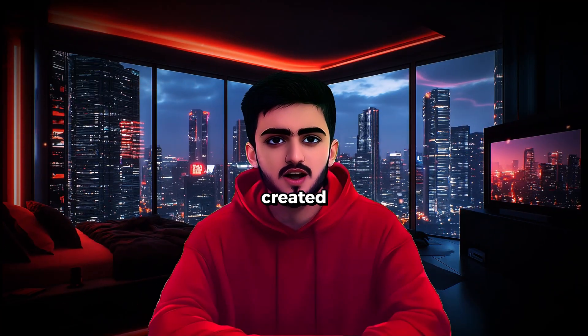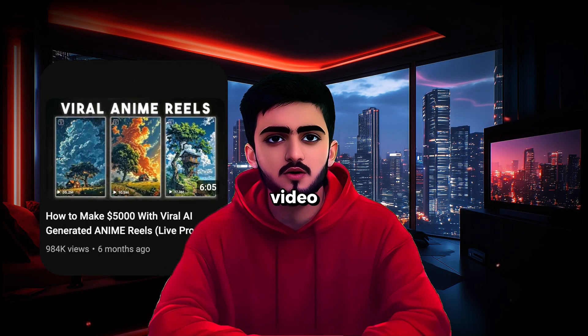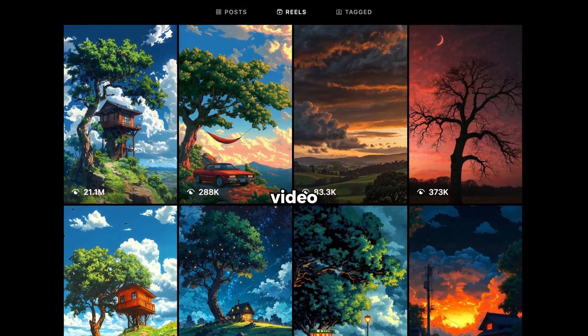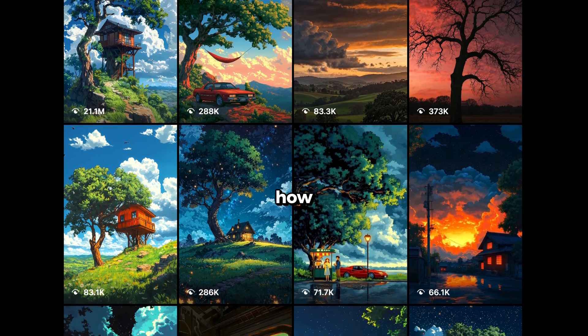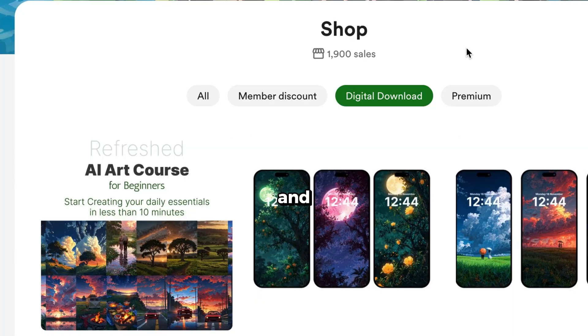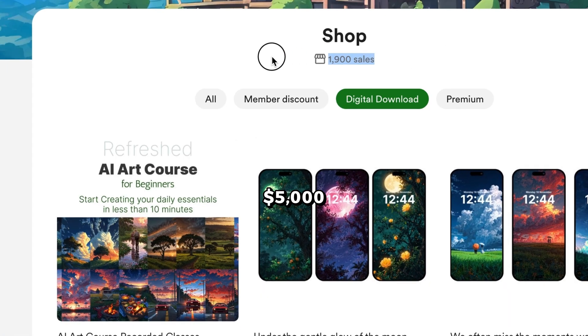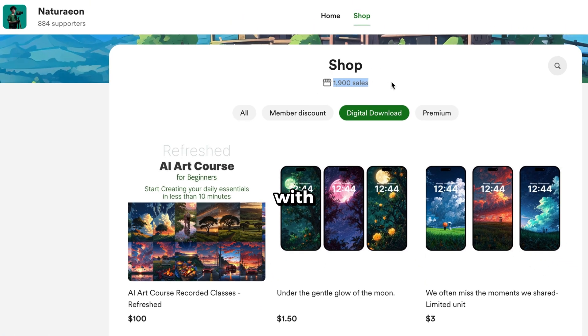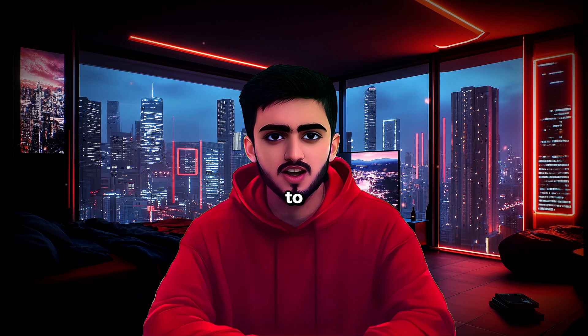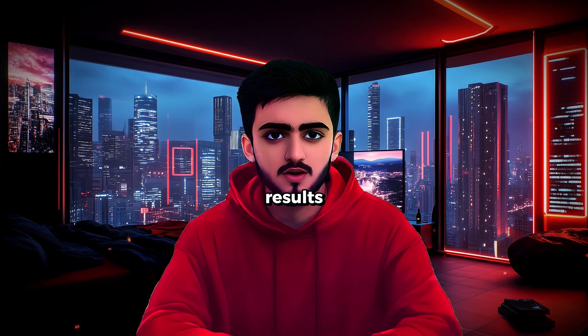Exactly 6 months ago, I created this viral video that gained nearly a million views, and you guys loved it. In that video, I talked about how to create viral anime nature reels and how to make up to $5,000 per month with them. But the process wasn't easy, and I know many of you struggled to get similar results.